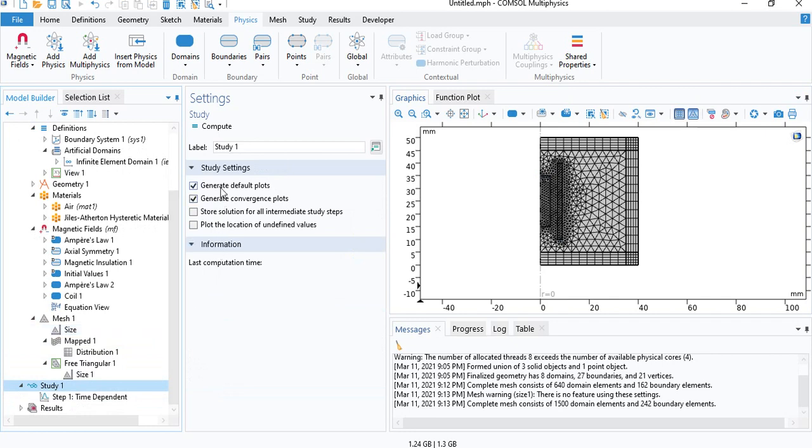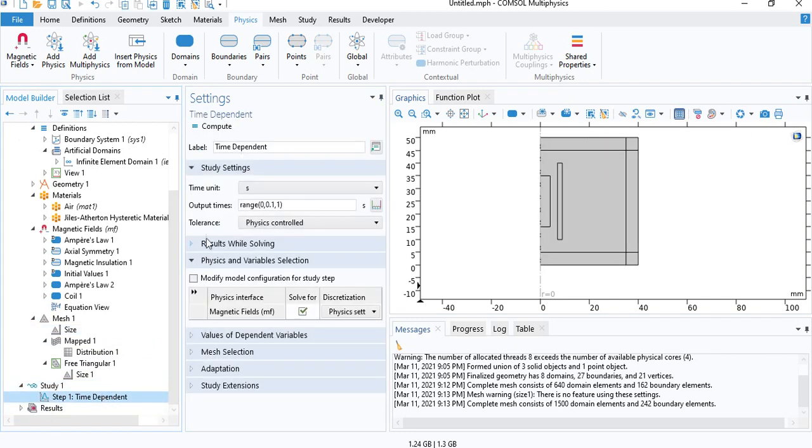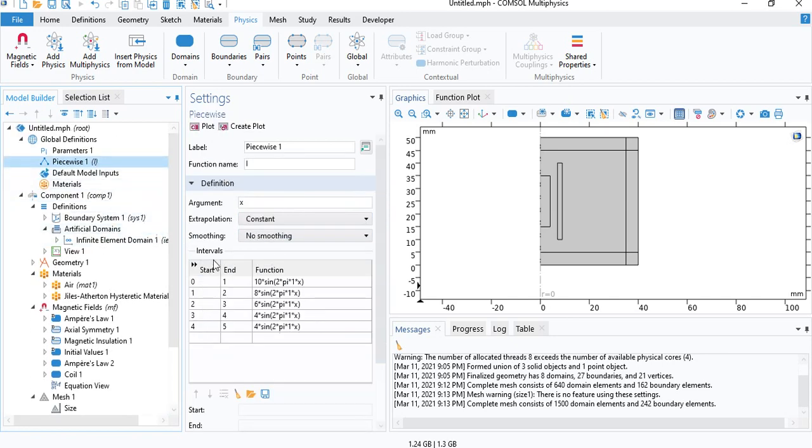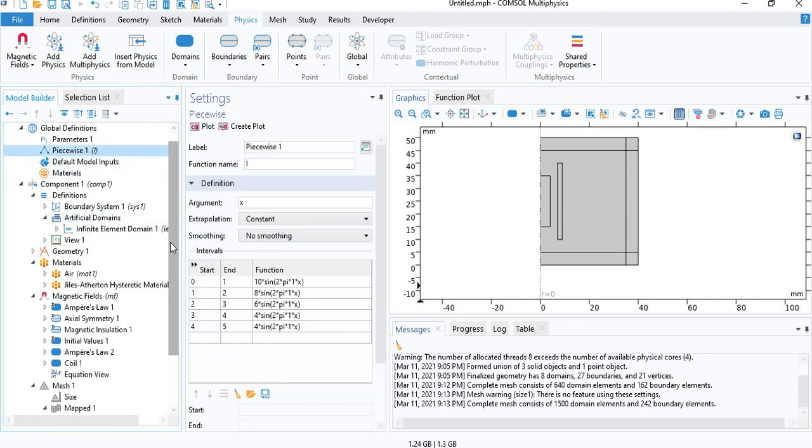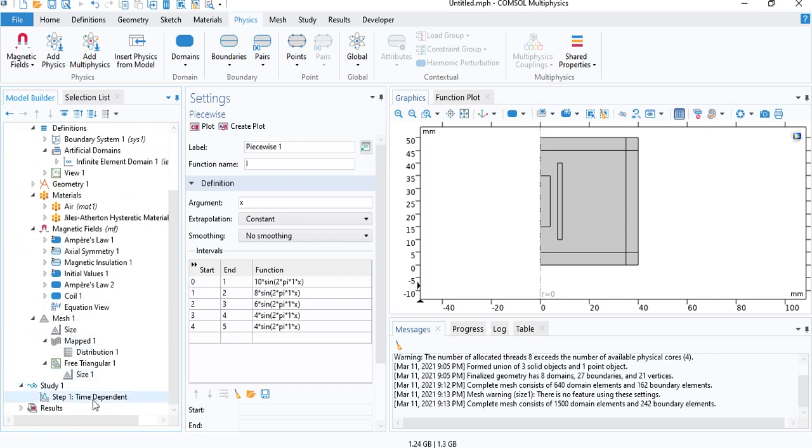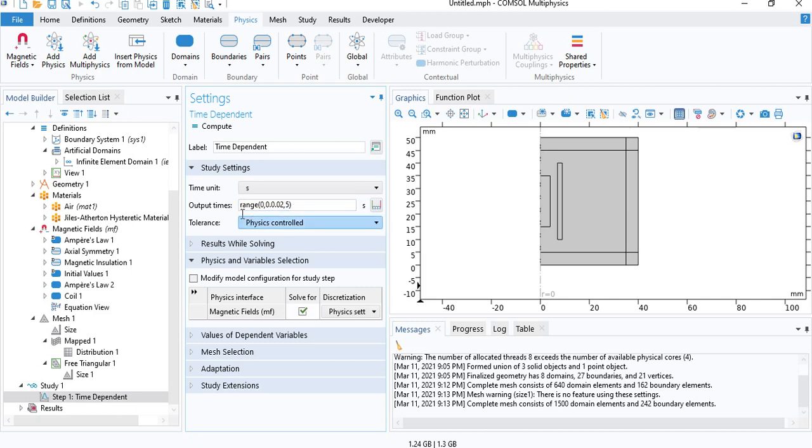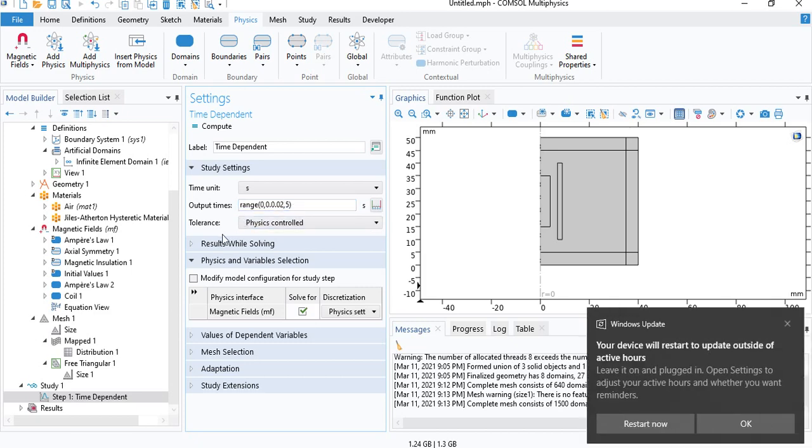Now we can, before we click on solve, there are only a few steps you need to follow. Since the model will run for five seconds, that's what we defined in the input from zero to five. So under the time dependent solver, you need to choose the output times that you need to, that you want to save. So the first time is zero. The last one is five, and we are going to do it in steps of 0.02 seconds. So that will give us enough number of points to get this curve.